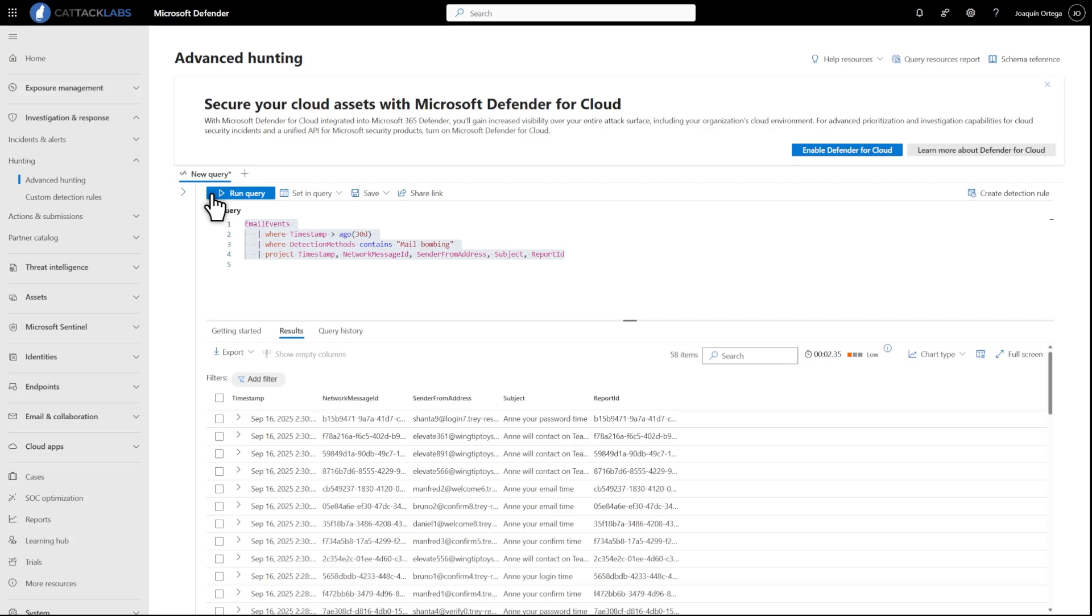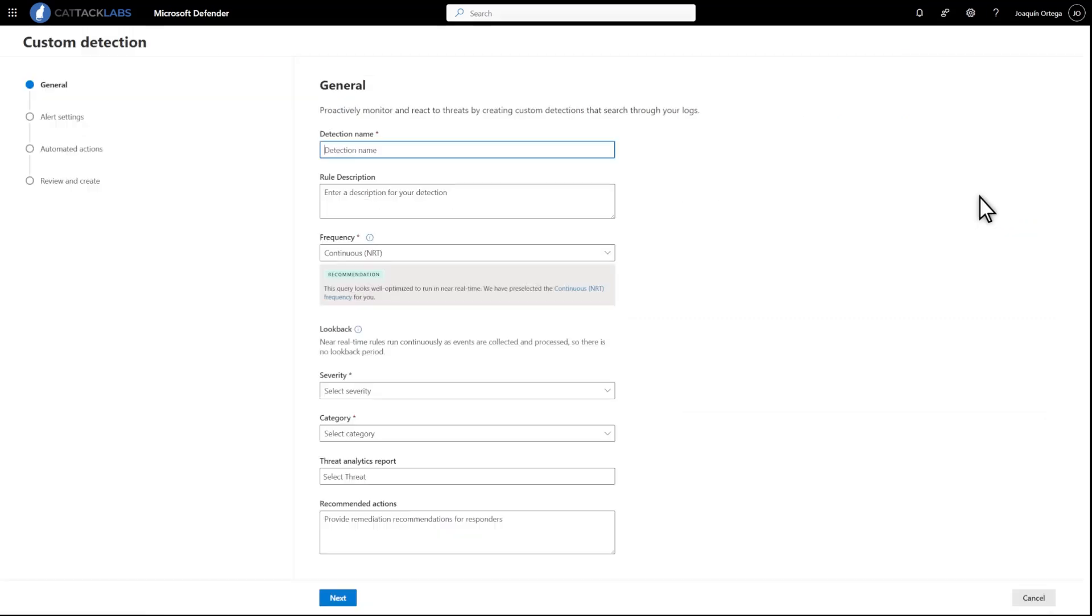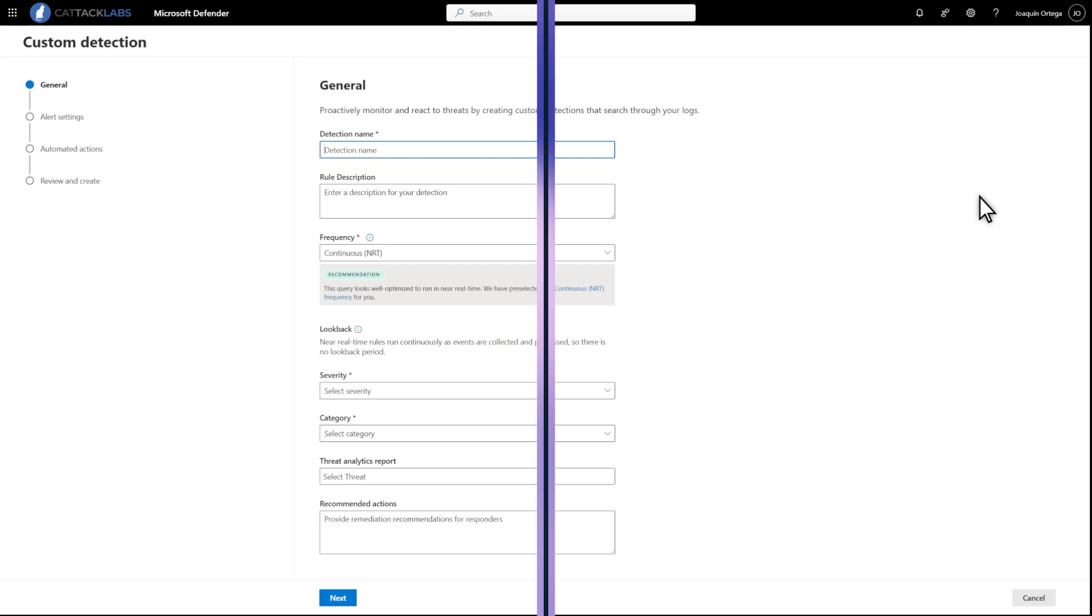Once you have a working query, you can easily turn that into a custom detection rule. Just select Create Detection Rule, then follow the instructions to turn that query into an action that your SOC finds helpful, like notifications when Defender for Office 365 detects mail bombing attacks.